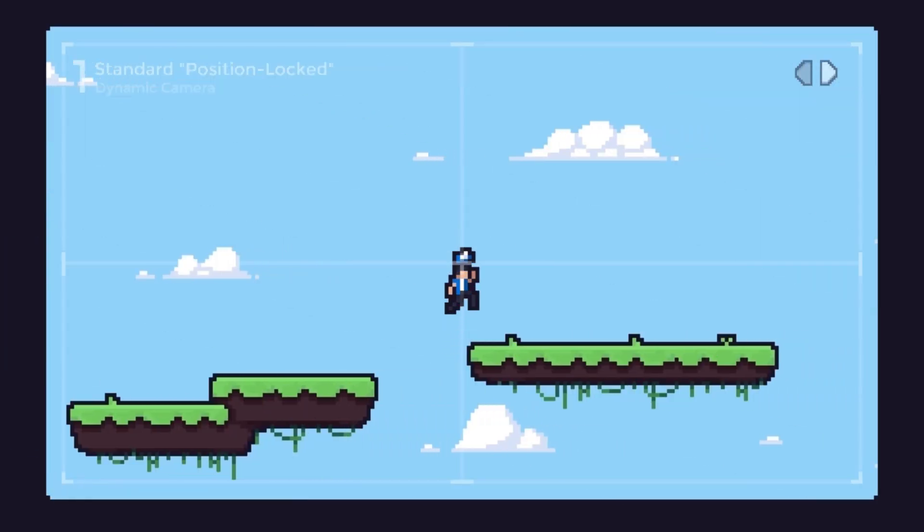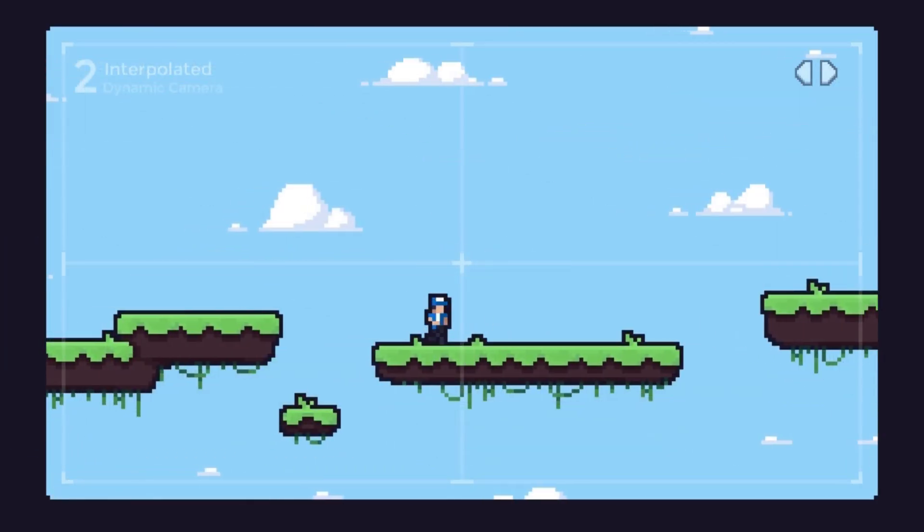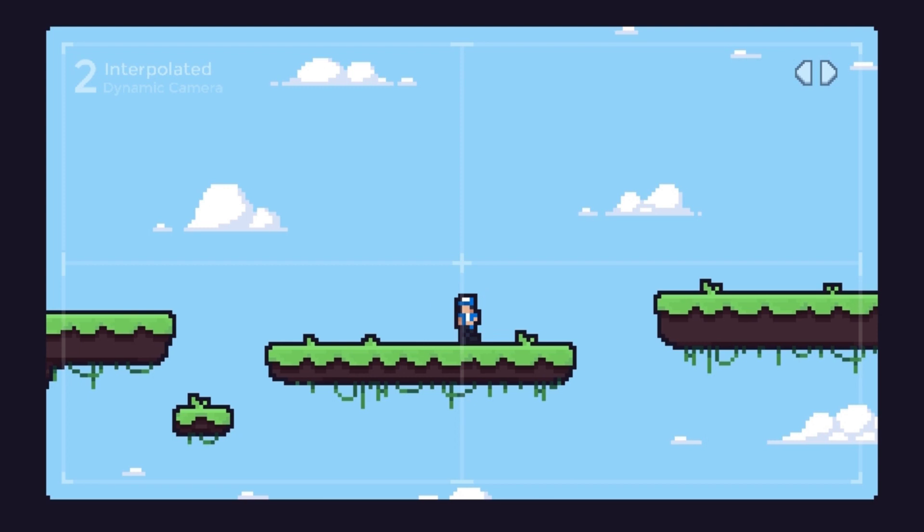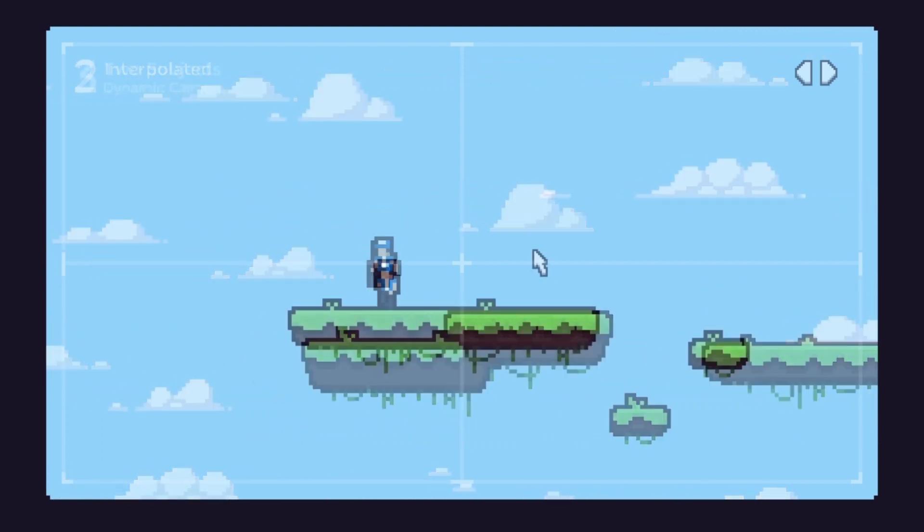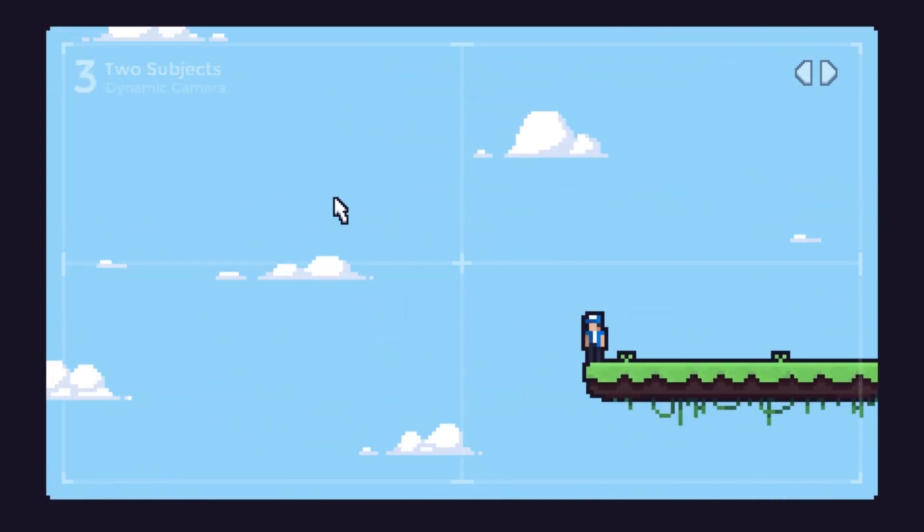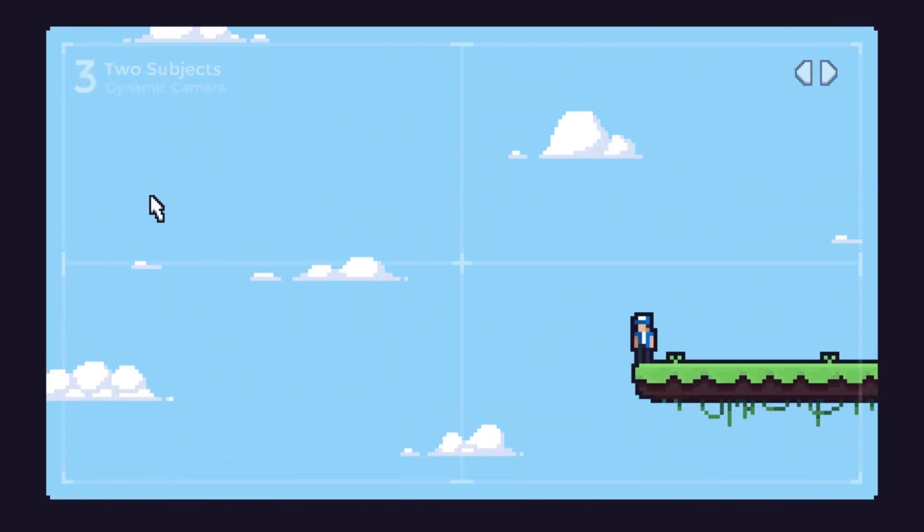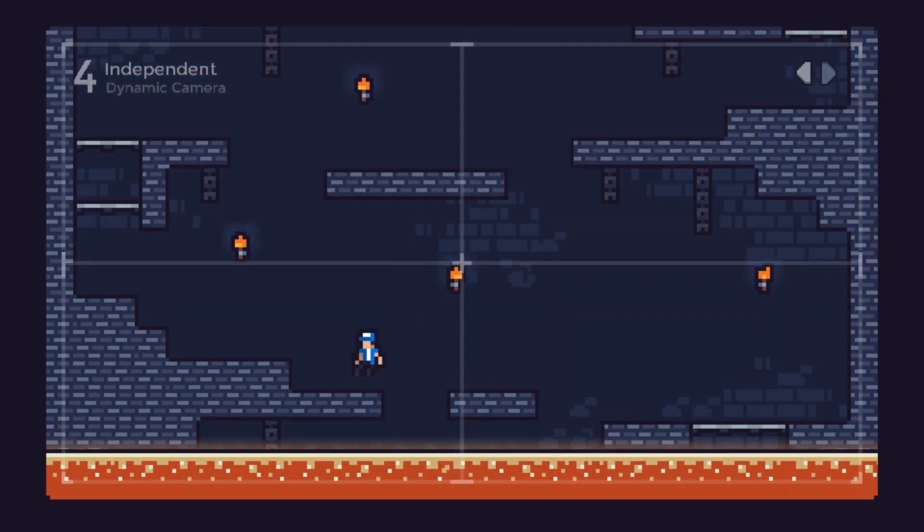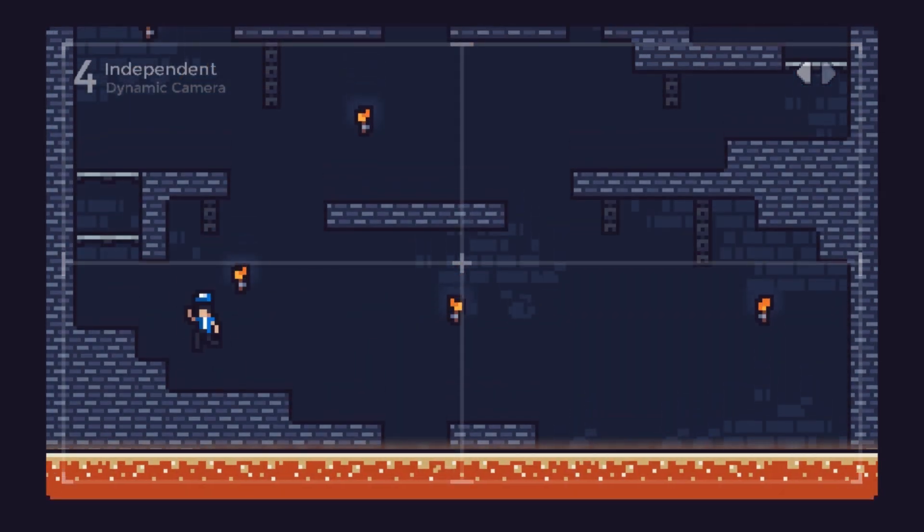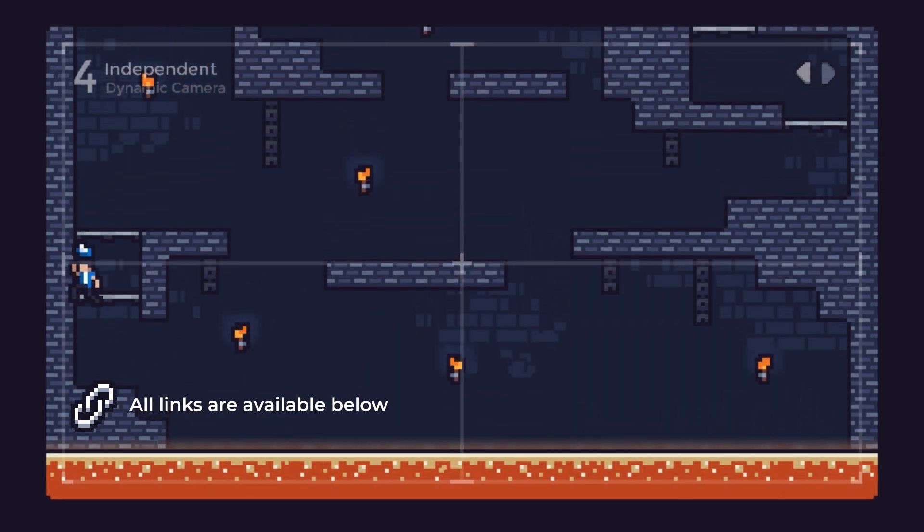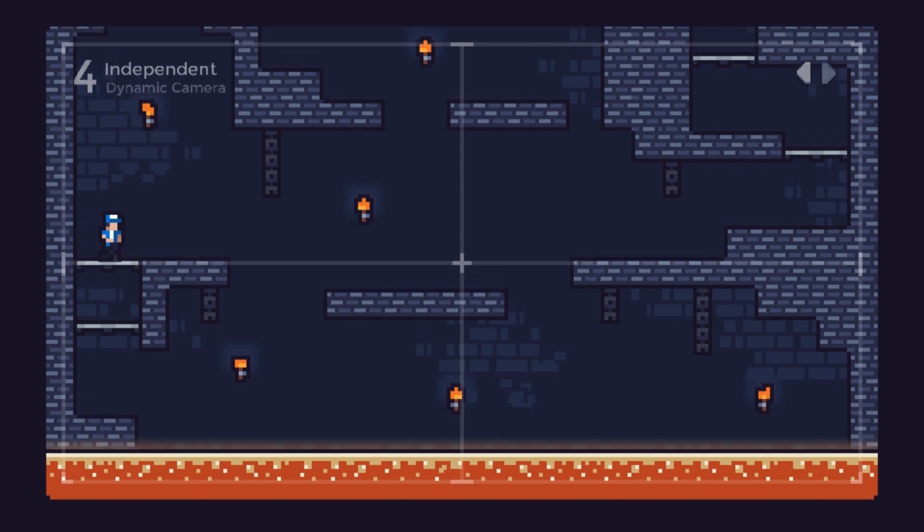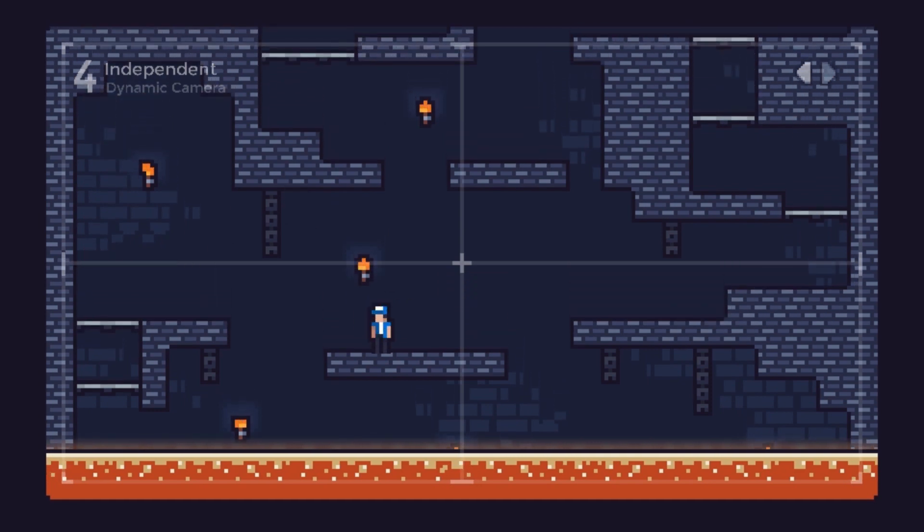And that sums it up for now. You can select the dynamic camera that fits your game the most, mix all of these systems, or even create your own. If you wish to play around with the prototypes or explore the code used in this video, you can check the links available below. Until next time, thanks for watching.